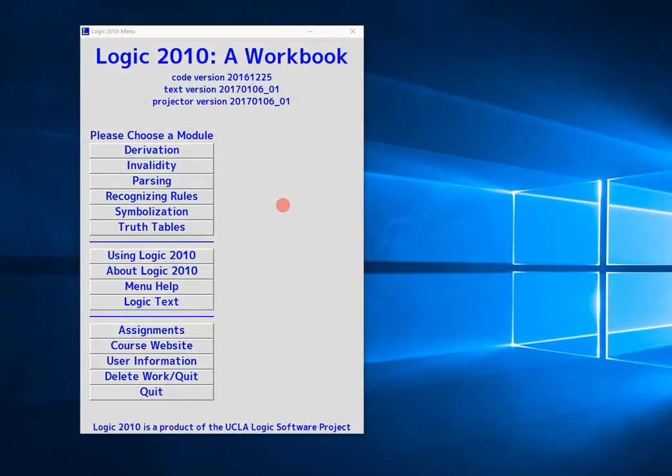In this video, I'm just going to give you a quick introduction on how to use the parsing module in Logic 2010.